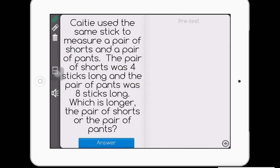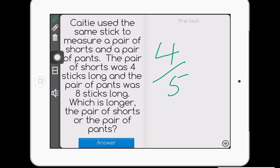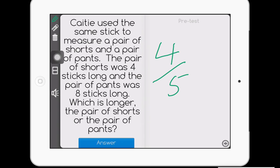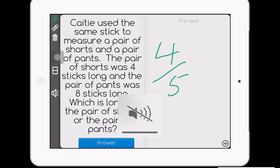Now, one neat thing here is because obviously it's a touch screen, the responsiveness for touch is a little better. They also have the objects there that they can place on the screen if they need to, but pretty much exactly the same. And Katie used the same stick to measure a pair of shorts and a pair of pants. And you can see that it will also read to them.